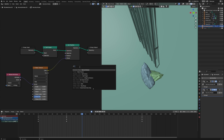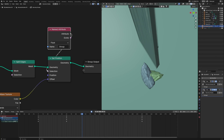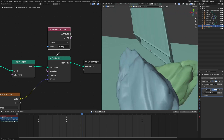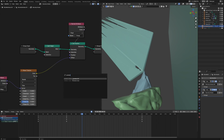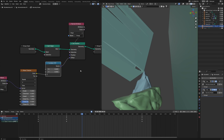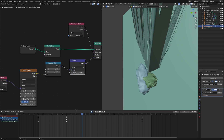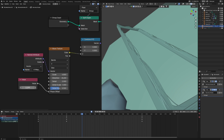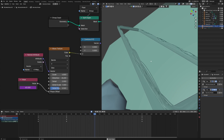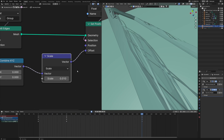The first problem is we don't want all of them to move, so using Named Attribute again you'll get an option to select the vertex group you created earlier — connect it to the Set Position selection. The second issue is we only want movement on a particular axis, so we'll use Combine XYZ and use only the Z. Right now it's way too much, so reduce it using the Scale Vector Math node. Finally, to make it move, use the Value node's phase offset of the Wave Texture and type '#frame / 2' to get the animation. Change the value accordingly to get the desired result.